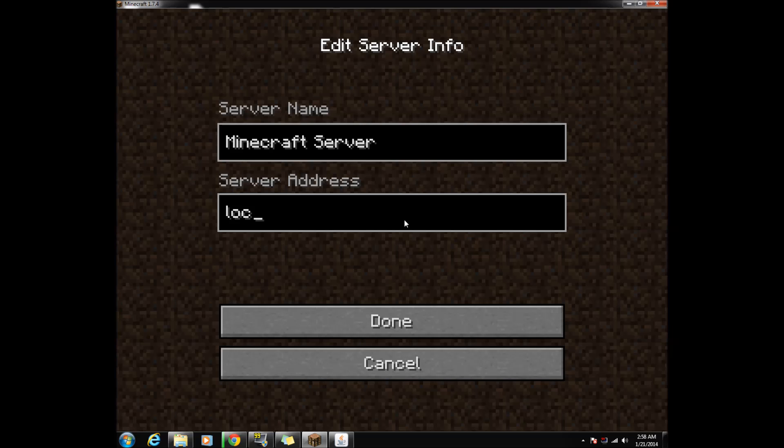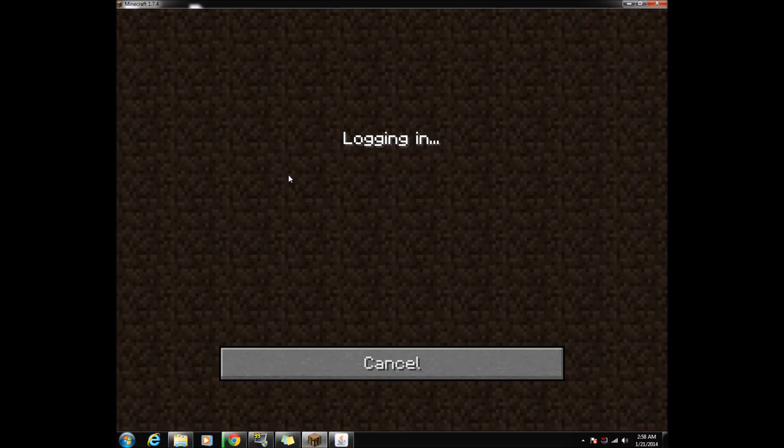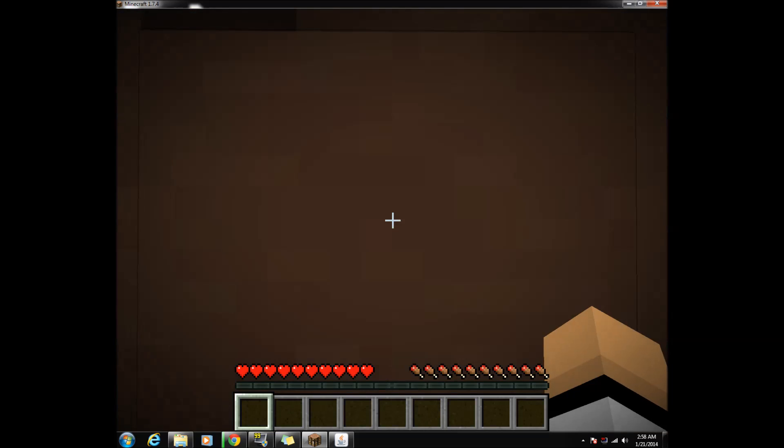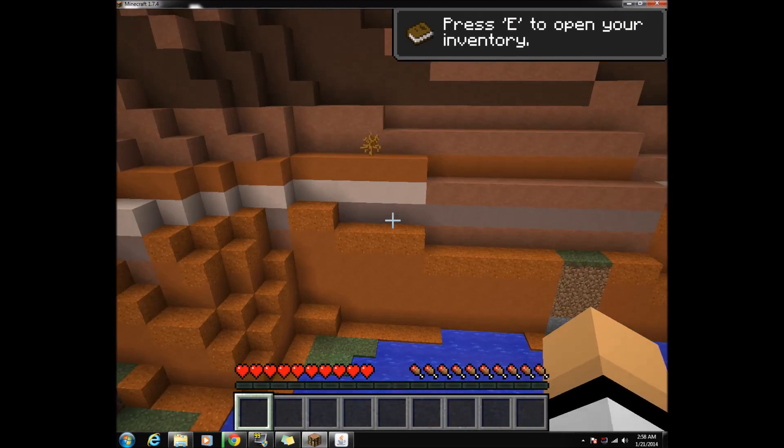If you want other people to play on your server, go to the fourth link in the description and copy down the IP that it gives you. Give that to your friends so they can connect to your server.